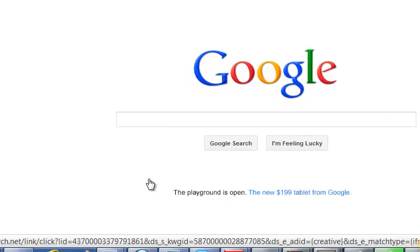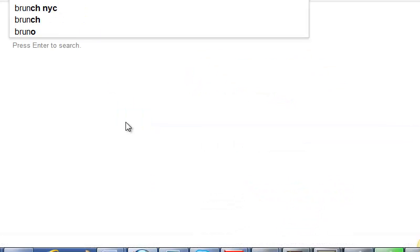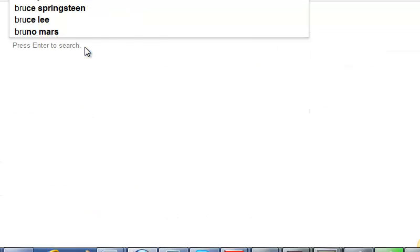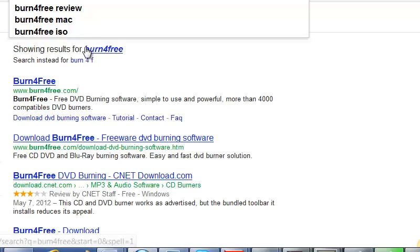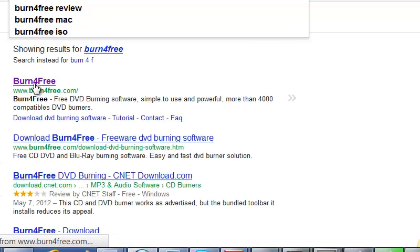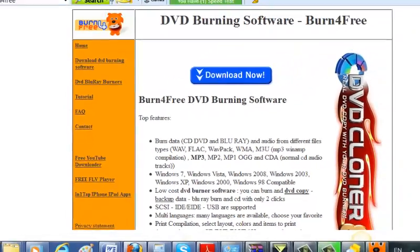In Google, search for Burn For Free. Right there, the first one. And download now.